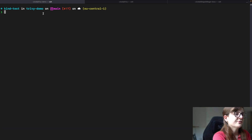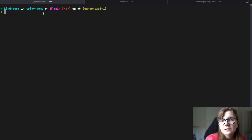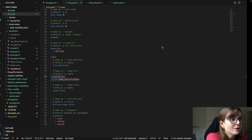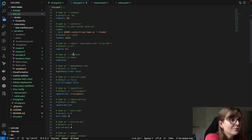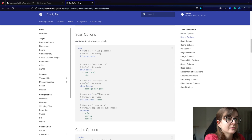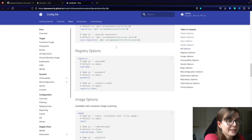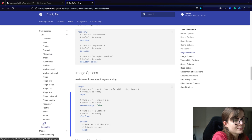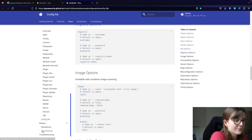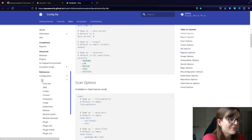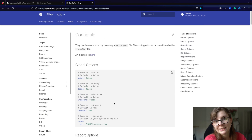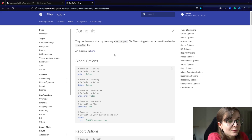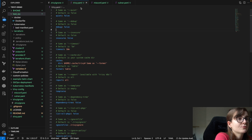In my Trivy demo directory — the link to the actual repository is provided below in the description — I have my trivy.yaml file, the same trivy.yaml config that I've set up. You can find the different configuration options under the trivy.yaml config file documentation, under references, for the CLI, for the configuration for Trivy, including CLI references for the different commands as well as the config file. Based on that, I have set up my trivy.yaml file.